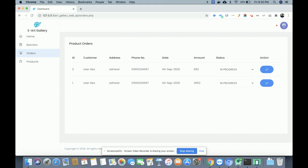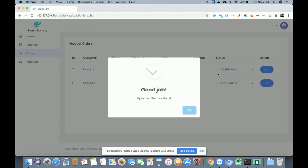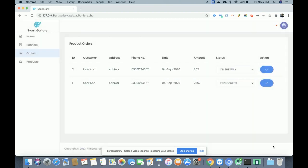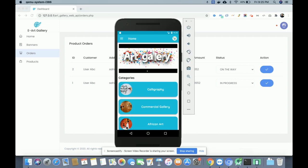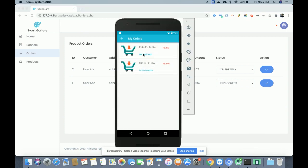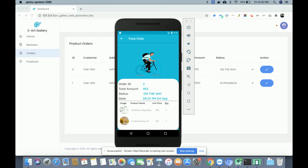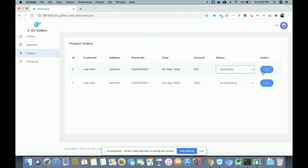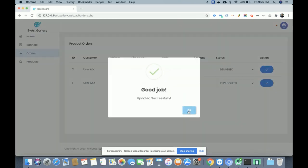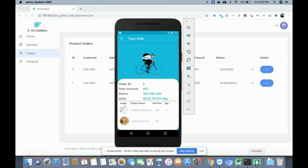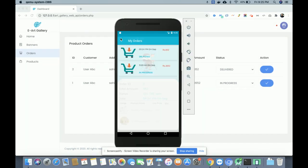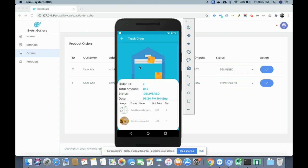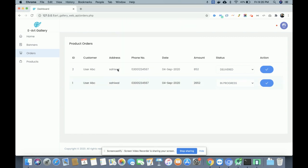All placed orders are displayed in the admin Orders section. You can update order status here — for example, changing it to 'On the Way.' If you then change it to 'Delivered' and the customer opens their app, they will see the updated status as 'Delivered.' This demonstrates that communication between the web admin app and the Android app is done via API.